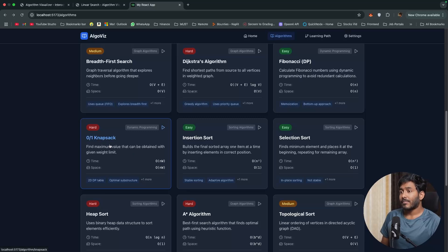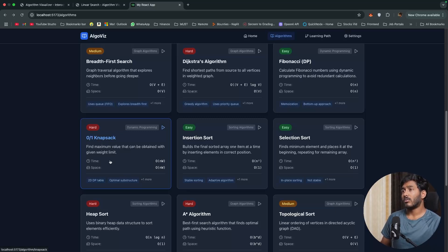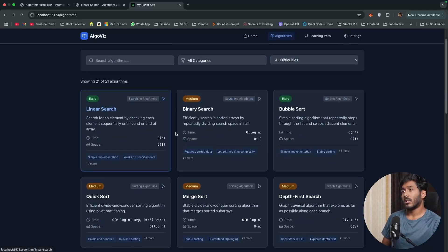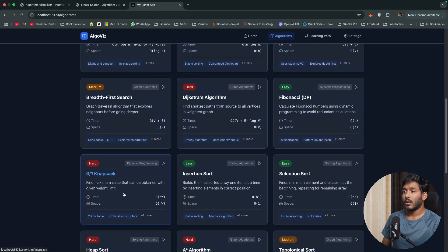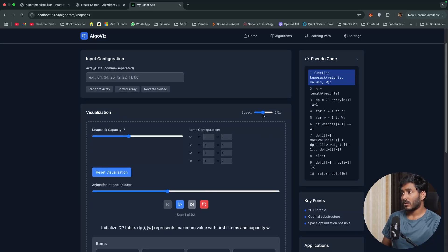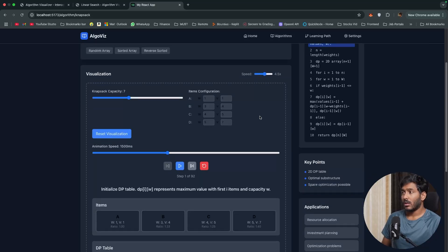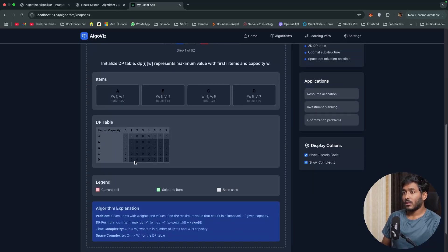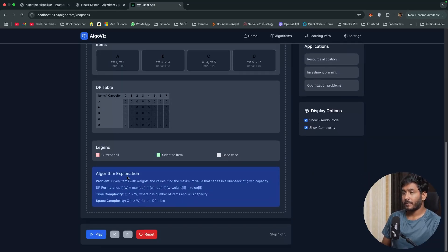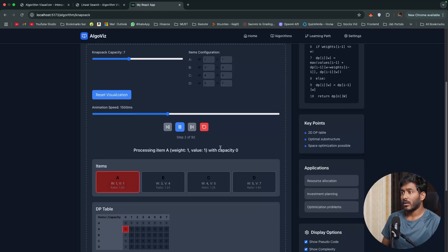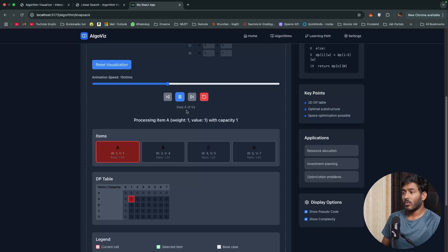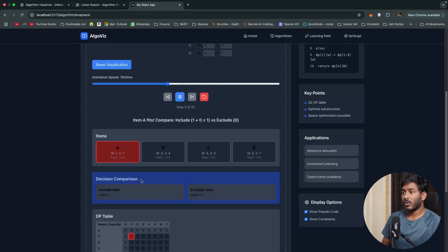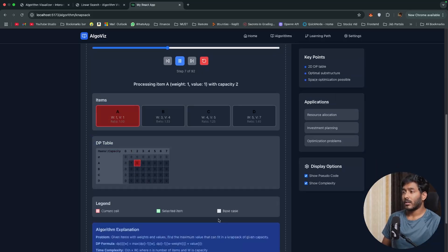Now let's check this knapsack algorithm where it is a little bit harder compared to the linear search or binary search algorithms that we had. Let's see how well it is able to visualize the whole algorithm. We have it right here. Let's slow it down to 4. We have the item configuration right here and you can see the DP table right here. Step 1, step 4. You can see the visualization that's happening right here.